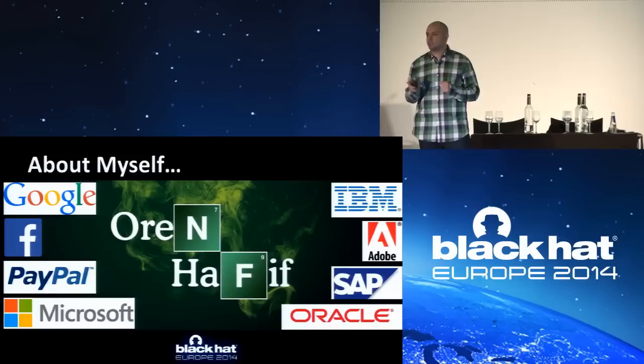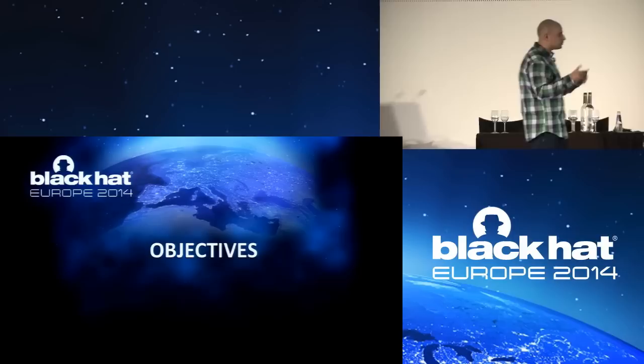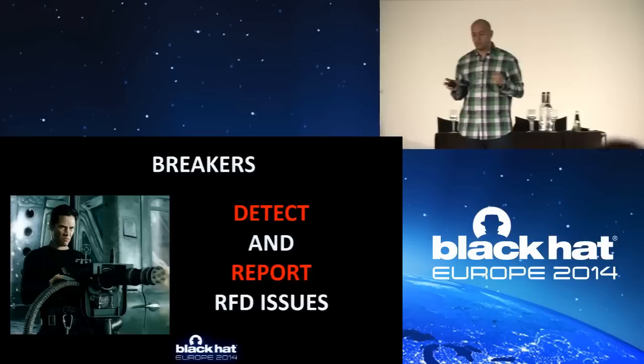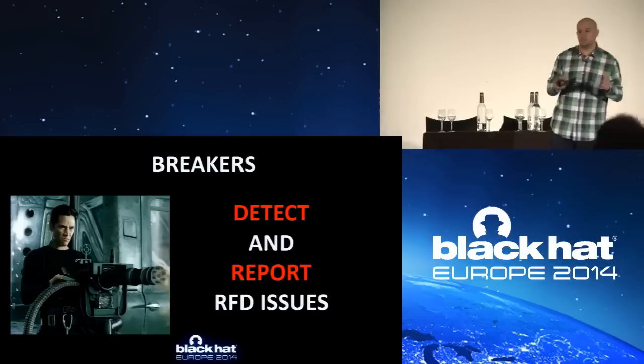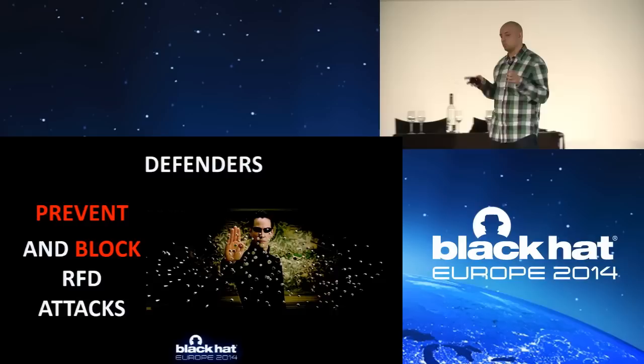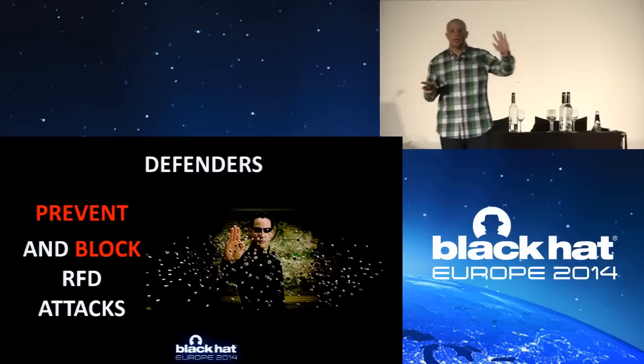But we're not here to talk about myself. We're here for a reason. And this reason is that I want you to take something out of this. So if you're a breaker of web applications, if you are pen testers, if you're engaged in security audits for your clients, I want you to be able to detect and report RFD issues. Now, on the other hand, if you're a defender, if you are involved in configuration of web servers, if you have a security product, if you control the web application firewall, you'll be able to block and prevent RFD issues with ease. And if you're a builder of web apps, if you're a developer, you're going to be a better developer, and you're going to write more secure APIs and web apps.